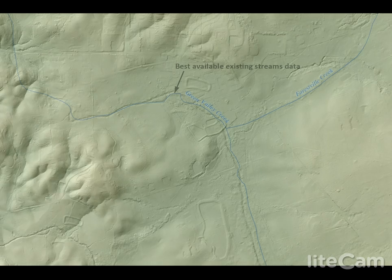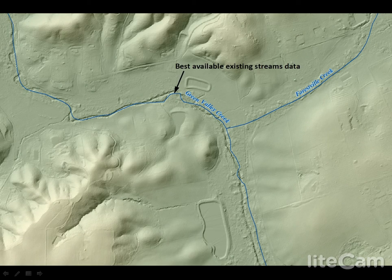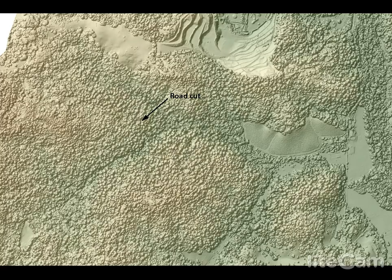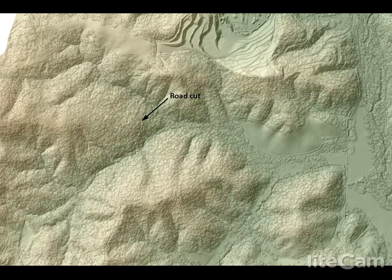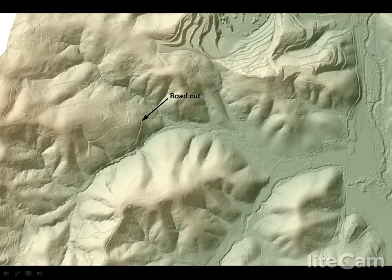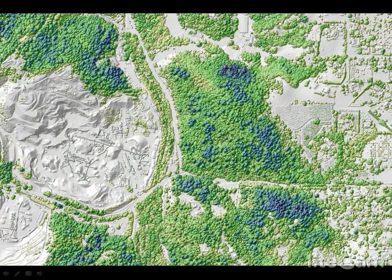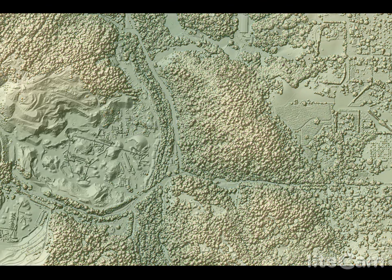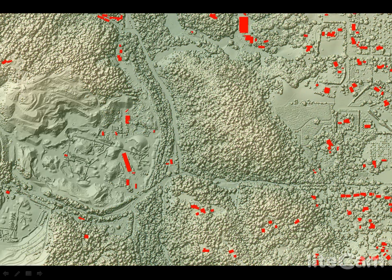That difference means more accurate mapping of streams, roads, even under tree canopy, vegetation height, canopy density, building footprints, and topography.